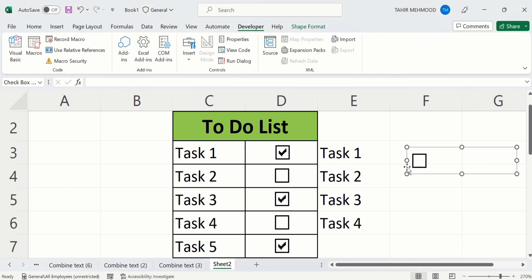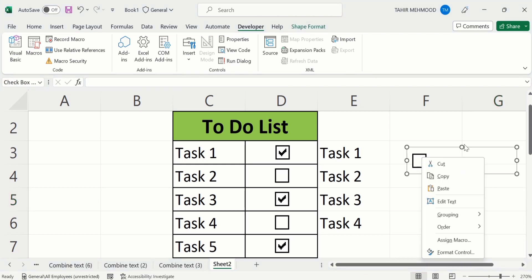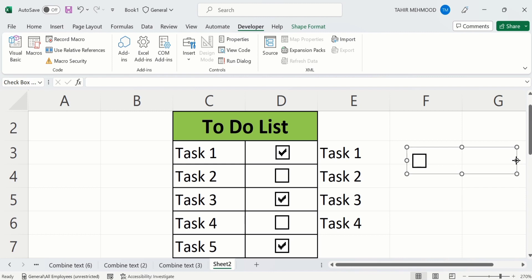Now we want to adjust the active area, because if you click anywhere in the active area the tick mark will appear or disappear. For example, if I click here the tick mark appears; if I click again it disappears. To adjust, place your cursor on the checkbox, right-click, and the whole selection area appears with circles at the corners — place your cursor on the circles to adjust the active area.